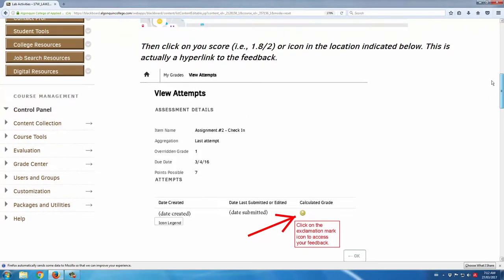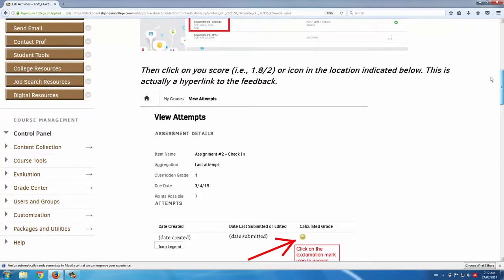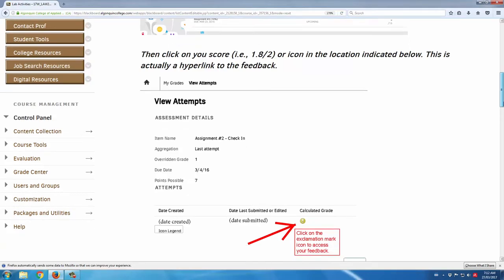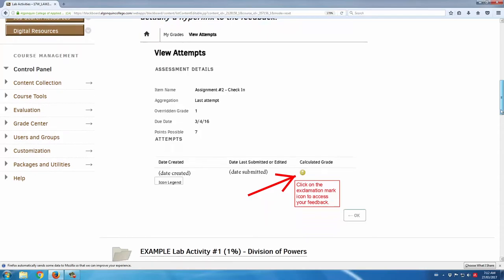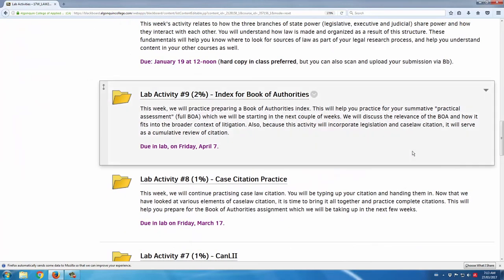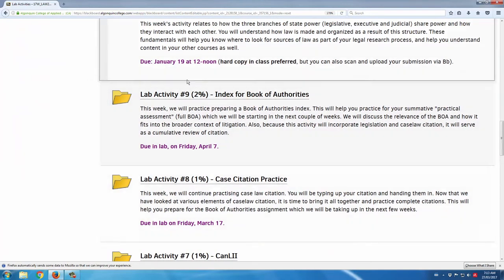But they need to know how to find that feedback. And with Blackboard in particular, as an LMS, it can be a little bit challenging or counterintuitive for the students to find that feedback. So here are some visual cues for students to do that and then the lab activities themselves.